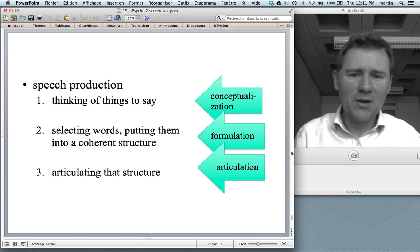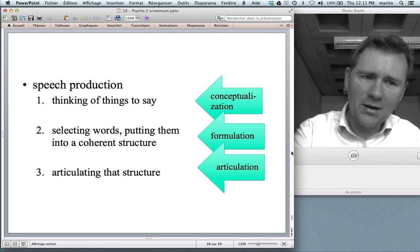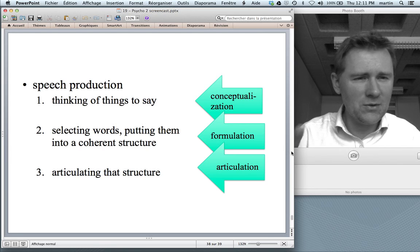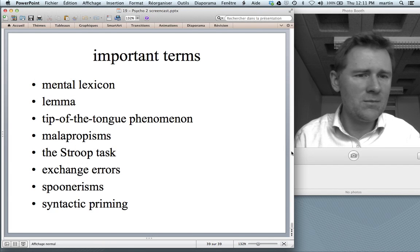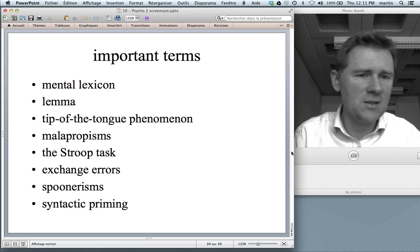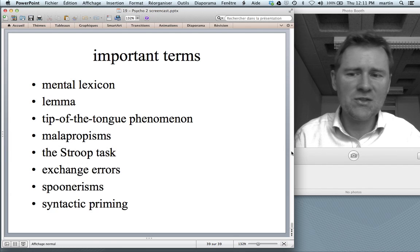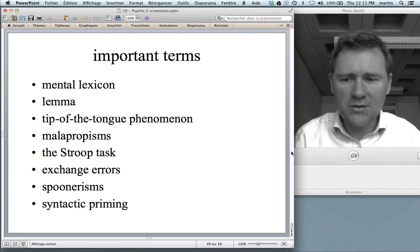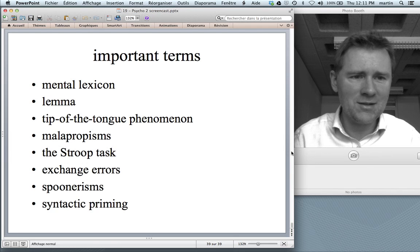So that's what I wanted to say about speech production: conceptualization, formulation, and articulation — though we didn't actually talk about articulation in detail. Keep in mind that those are the important processes. Some important terms to remember are: mental lexicon, lemma, tip of the tongue phenomenon, malapropisms, the Stroop task, exchange errors, spoonerisms, and syntactic priming — and what they show us about the organization of the mental lexicon and how speech production is organized. Thanks for watching, and I hope I'll see you soon.